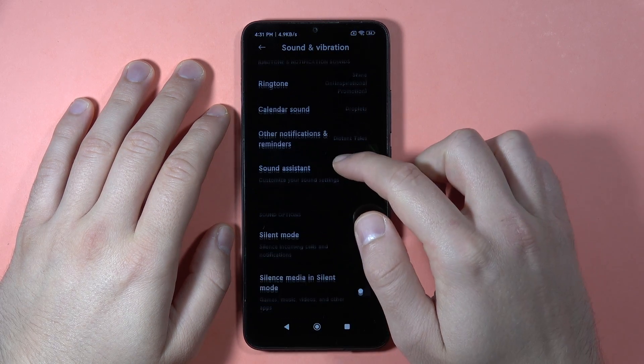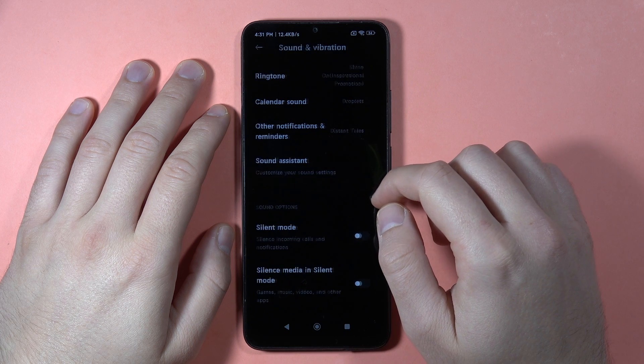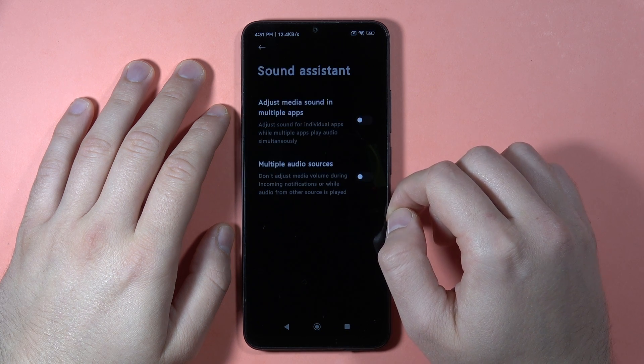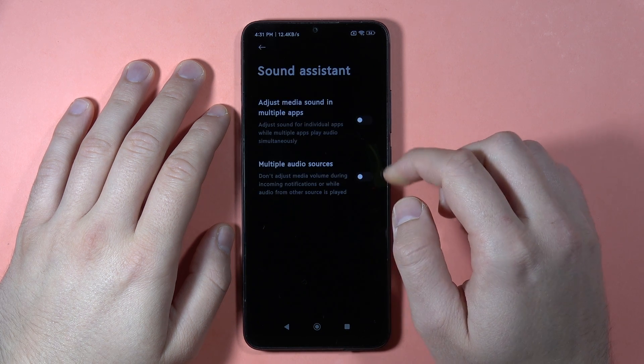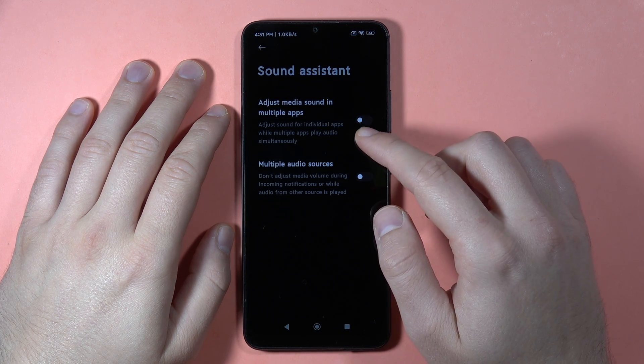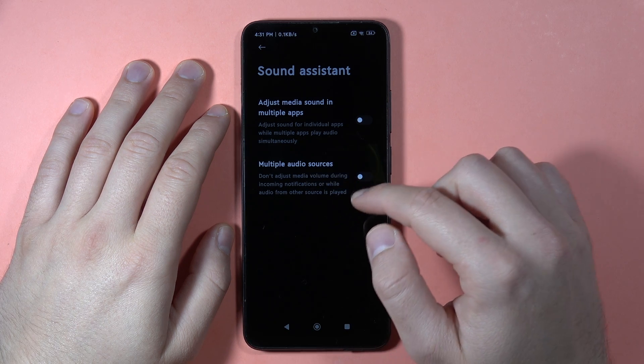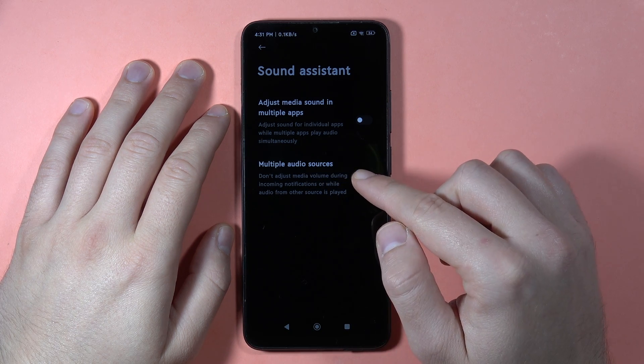When you go back, you can also find the Sound Assistant settings, where we can adjust media sound across multiple applications and change multiple audio sources.